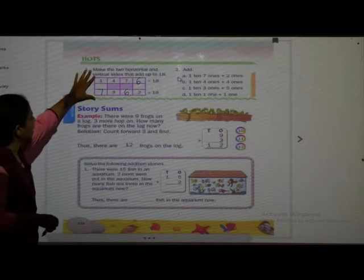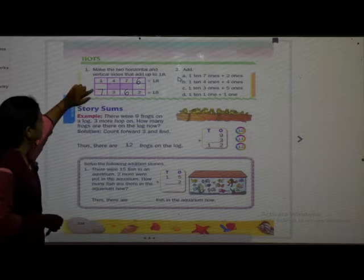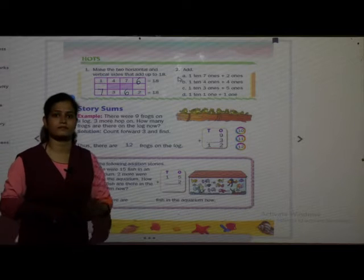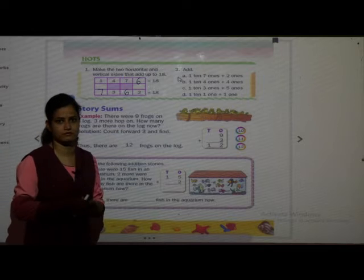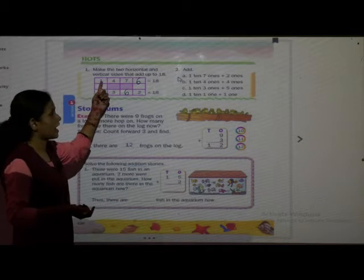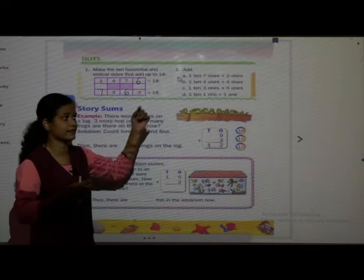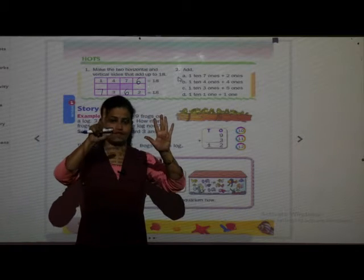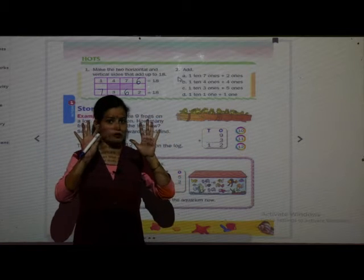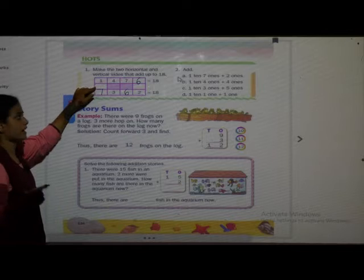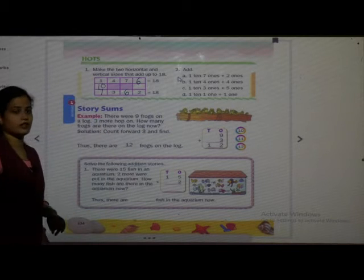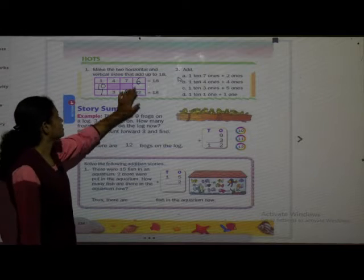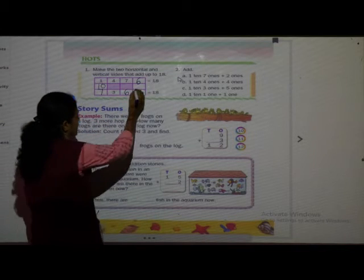Those were the horizontal sides. Now we have to add the vertical sides — the standing ones. On the vertical side we have 7 and 1. So 7 and 1 is 8. How much do we add to make 18? Count after 8: 9, 10, 11, 12, 13, 14, 15, 16, 17, 18. So we need to add 10. There is only one box, so I will write 10 directly. Now add: 10 plus 7 is 17, 17 plus 1 is 18. Got it? Here also 6 plus 2 is 8, so I will write 10.